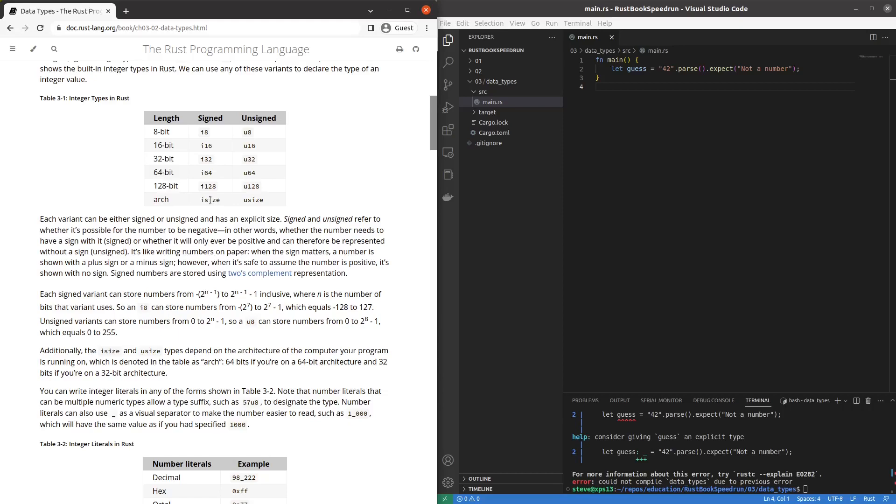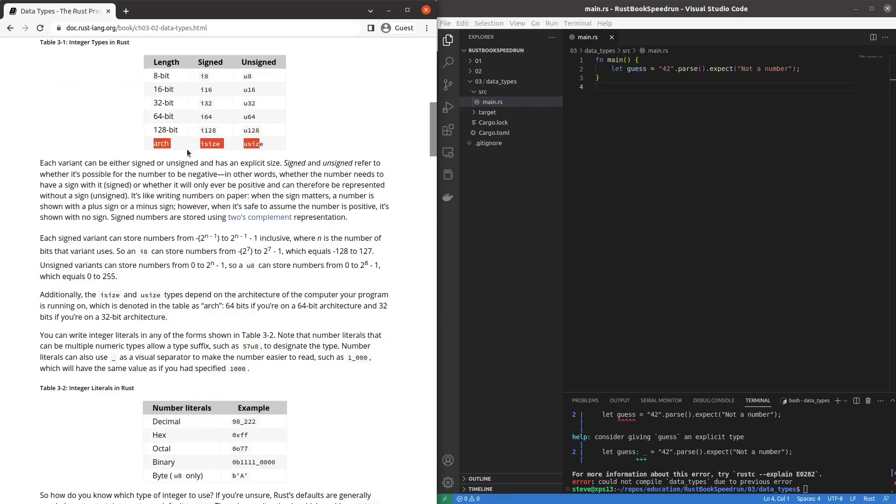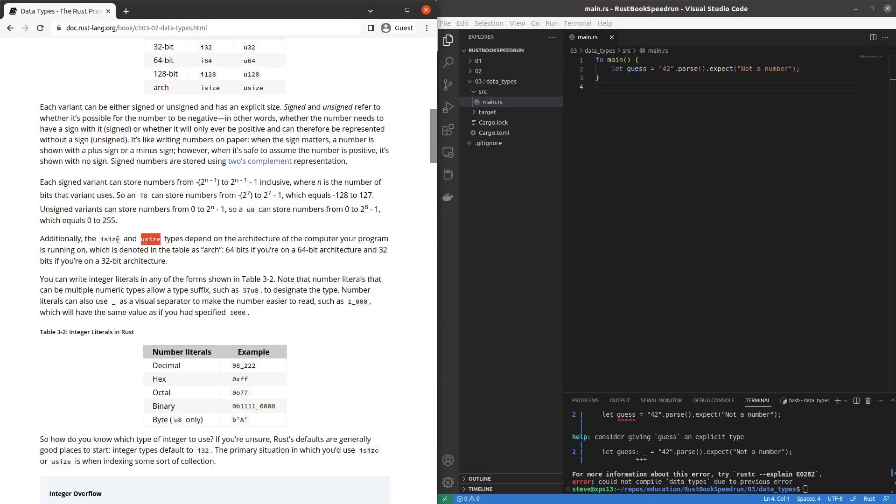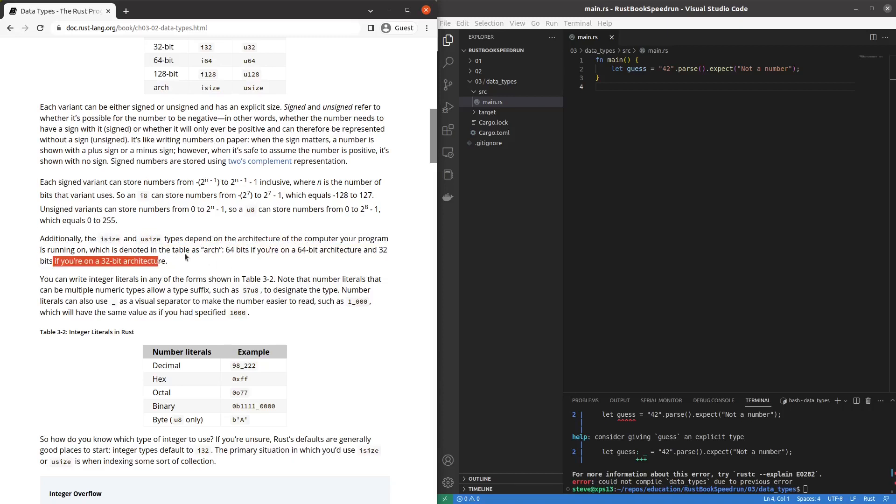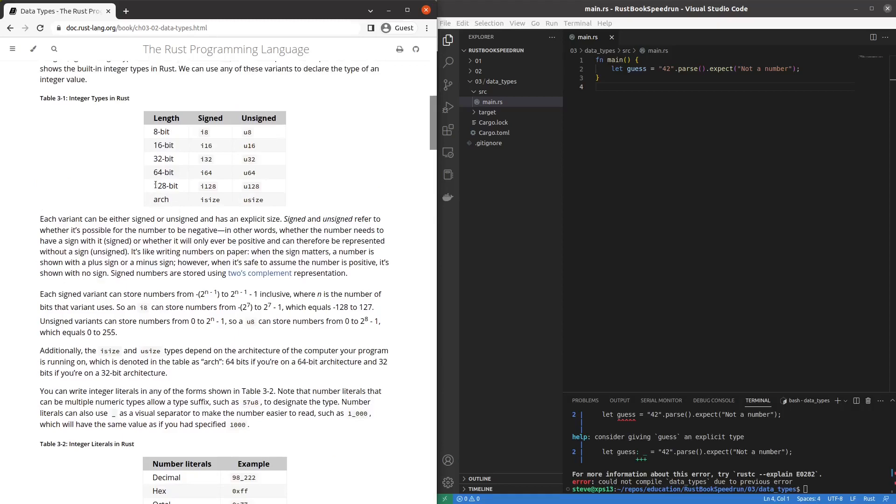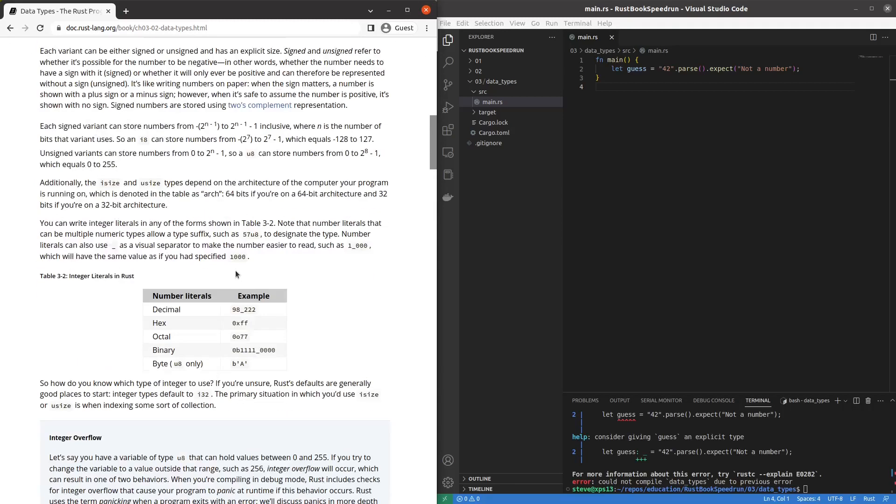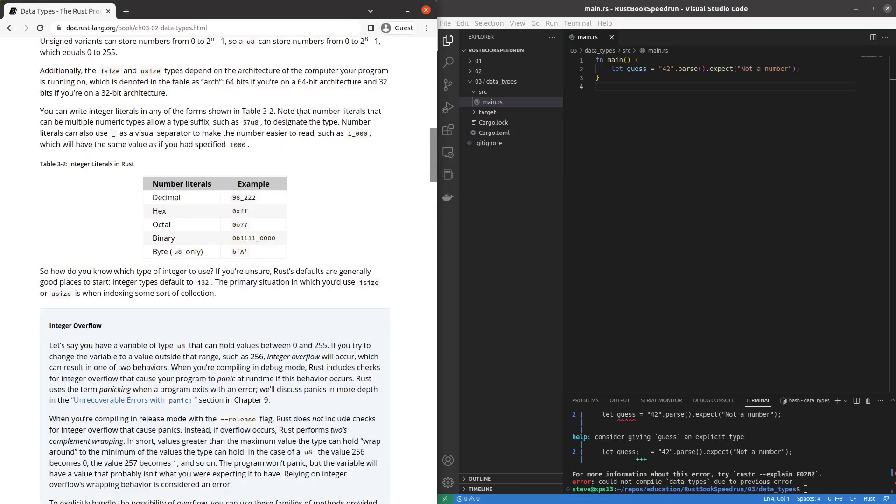Oh wow that's interesting. Signed and unsigned. Okay so whether or not the leftmost bit indicates the sign to his complement. I size and U size. Never seen that before. Depends on the architecture of the computer. 64 if you're on a 64, 32 if you're on a 32 bit. I'm waiting for 128 bit computers to come out. That'll be cool. Whoa. You can use a type suffix if you want to do it for a literal. That's crazy.